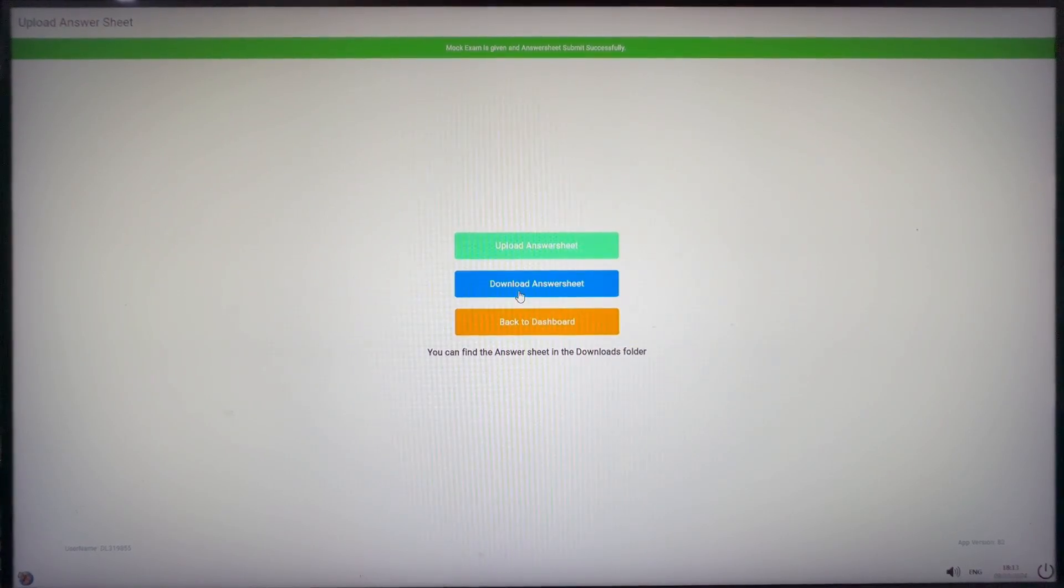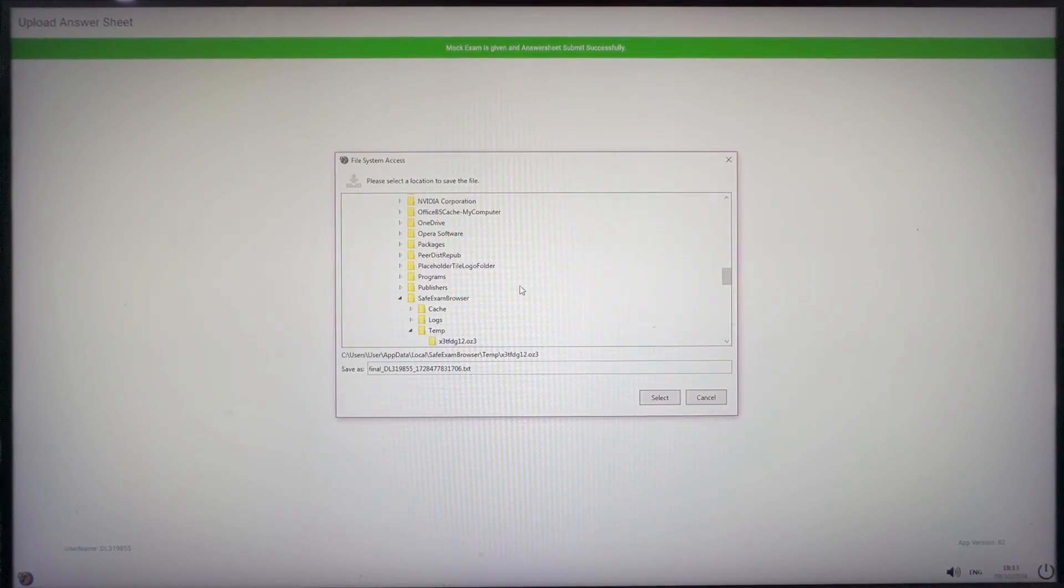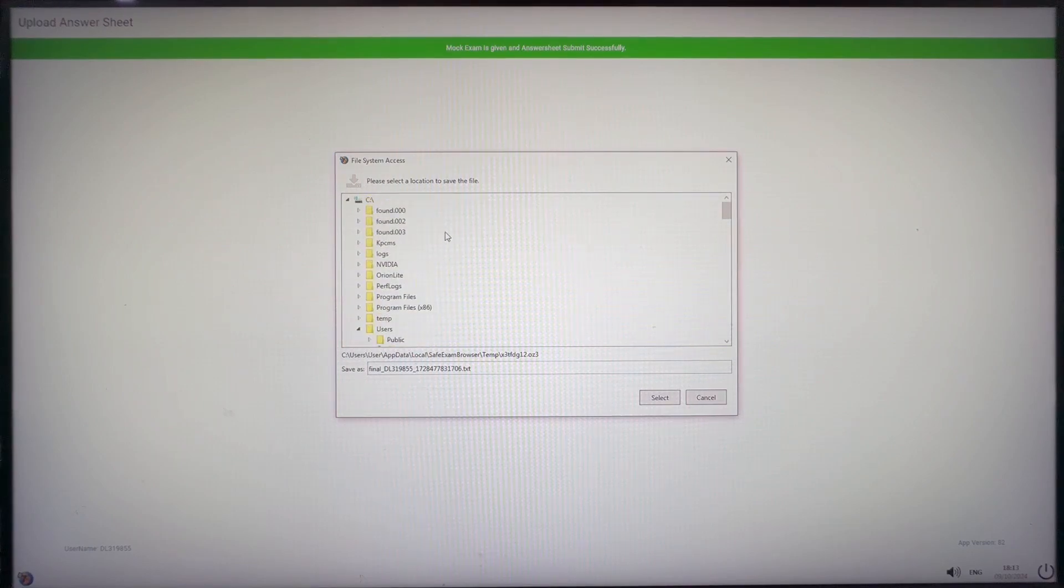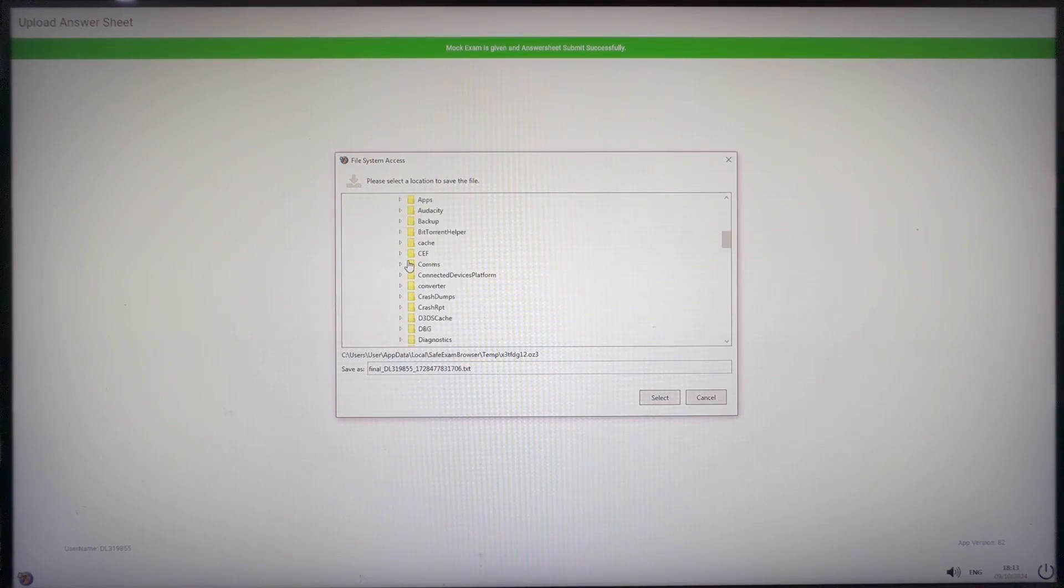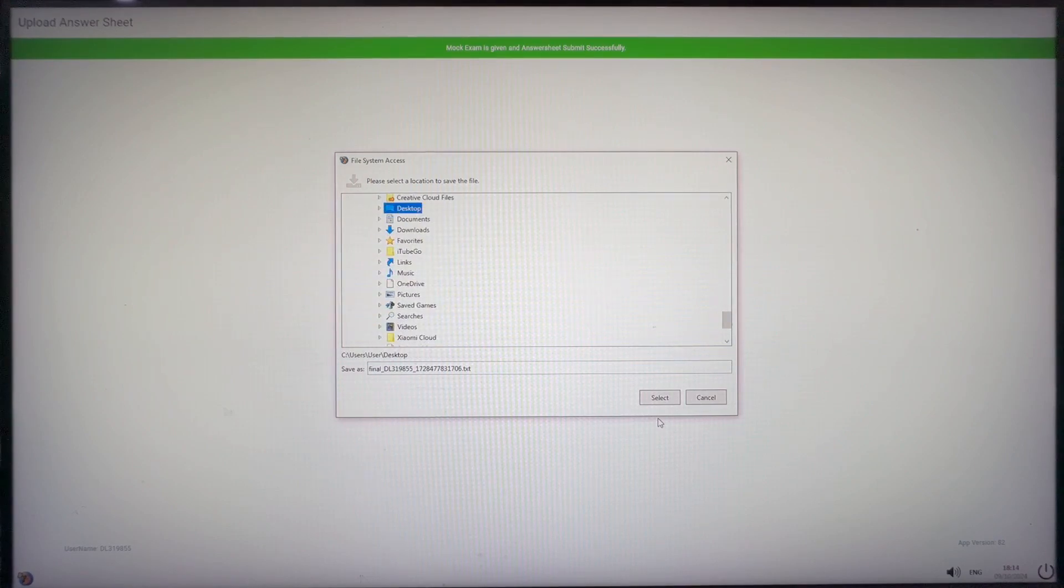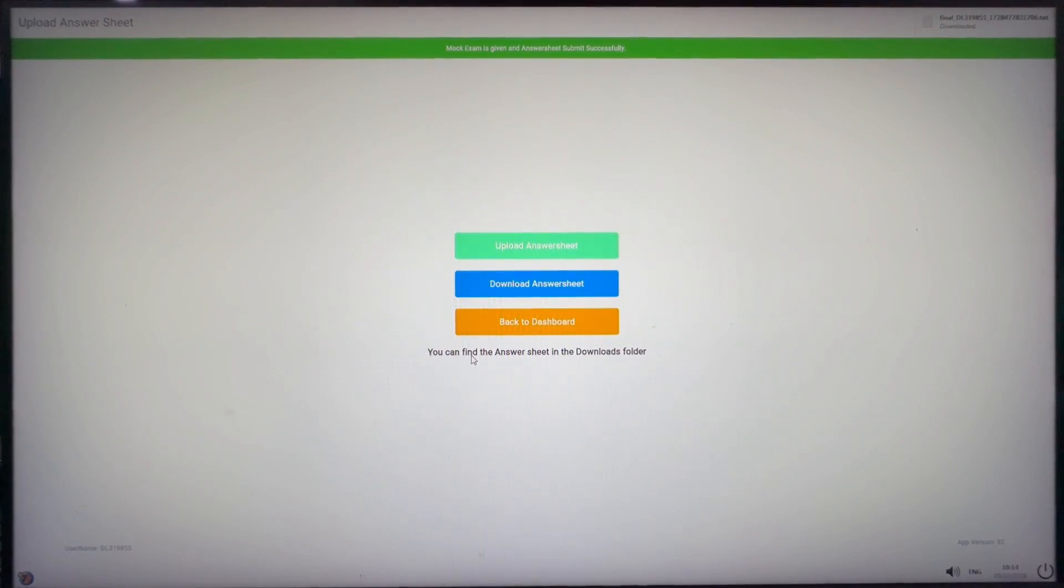Download answer sheet. Click on download answer sheet to download the text file of answer sheet in case you get disconnected during the exam and there is no internet connectivity at the time of submission. Or can download the same as backup if you still are not connected to internet and can submit later via email.